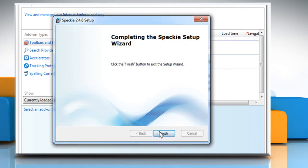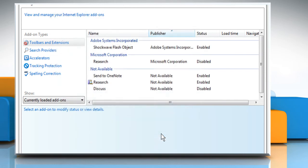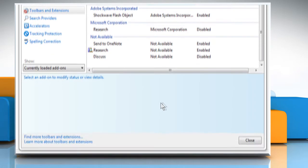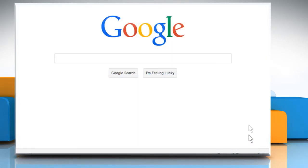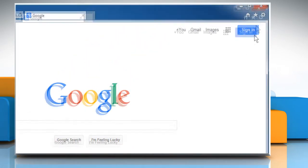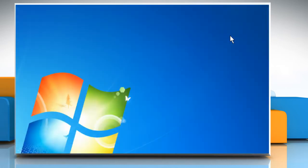Once done, click on Finish. Click on Close to close the Manage Add-ons window.